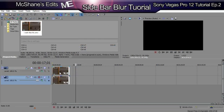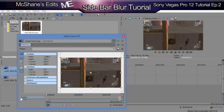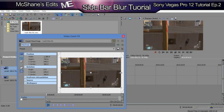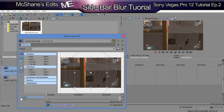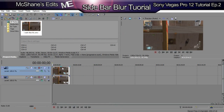On the top track, go to the Event Pan/Crop and click that. Go to the first keyframe and make sure that lock aspect ratio is turned off so you can move it freely. Then bring it in a little bit — this will give you the sidebars. That's all you really need to do with the top track.